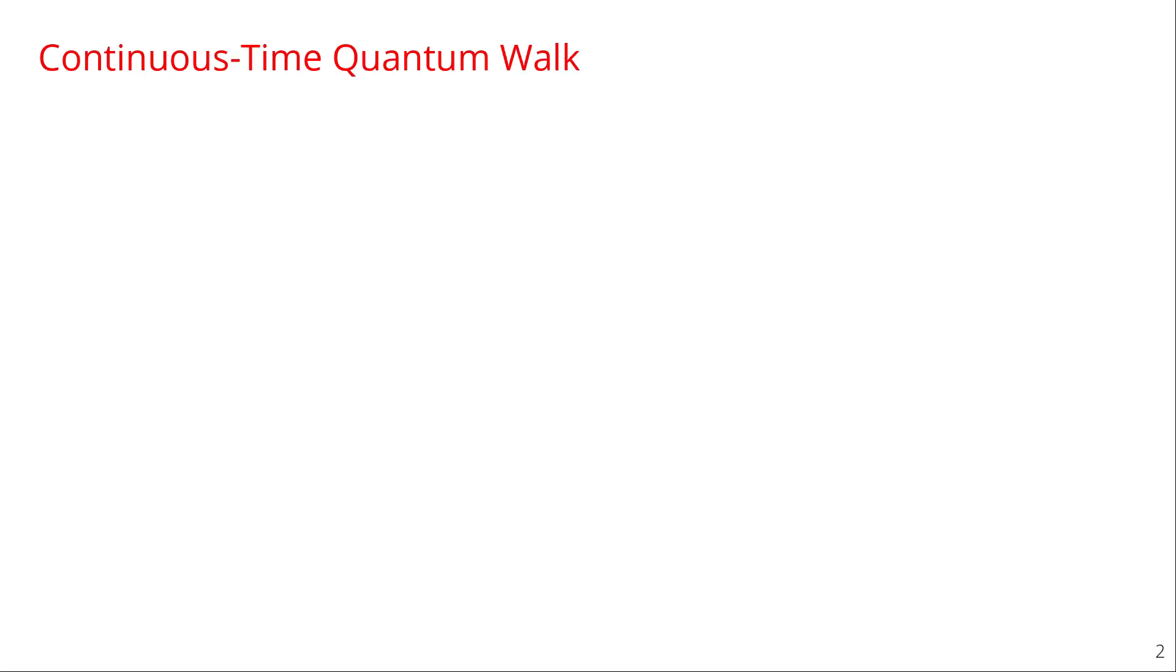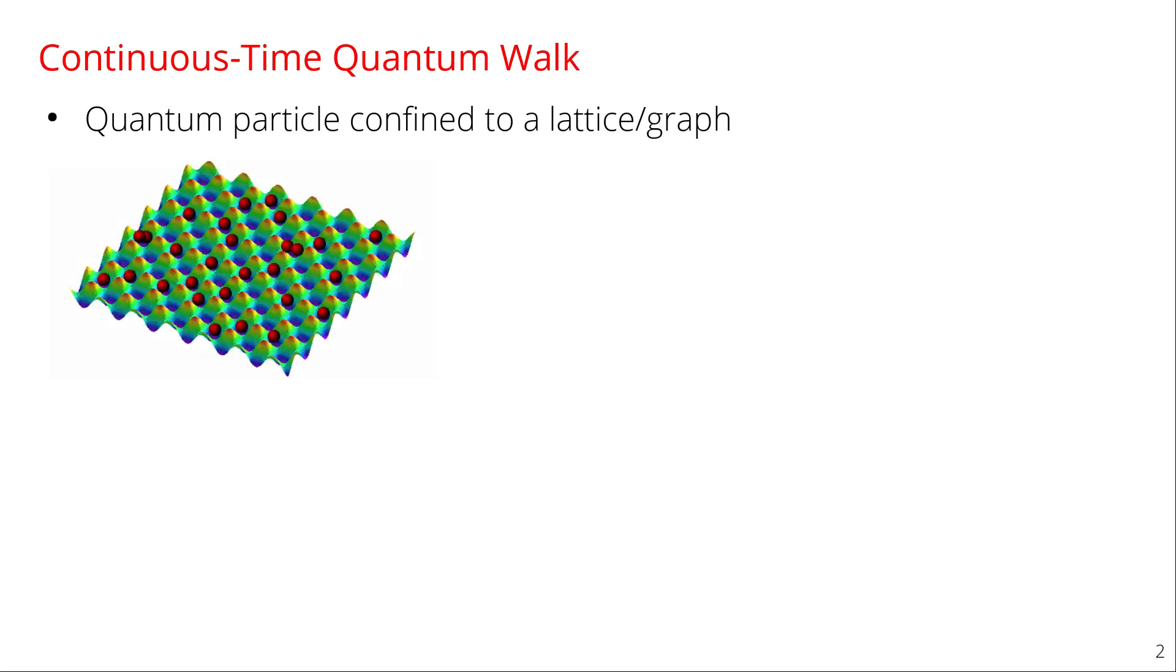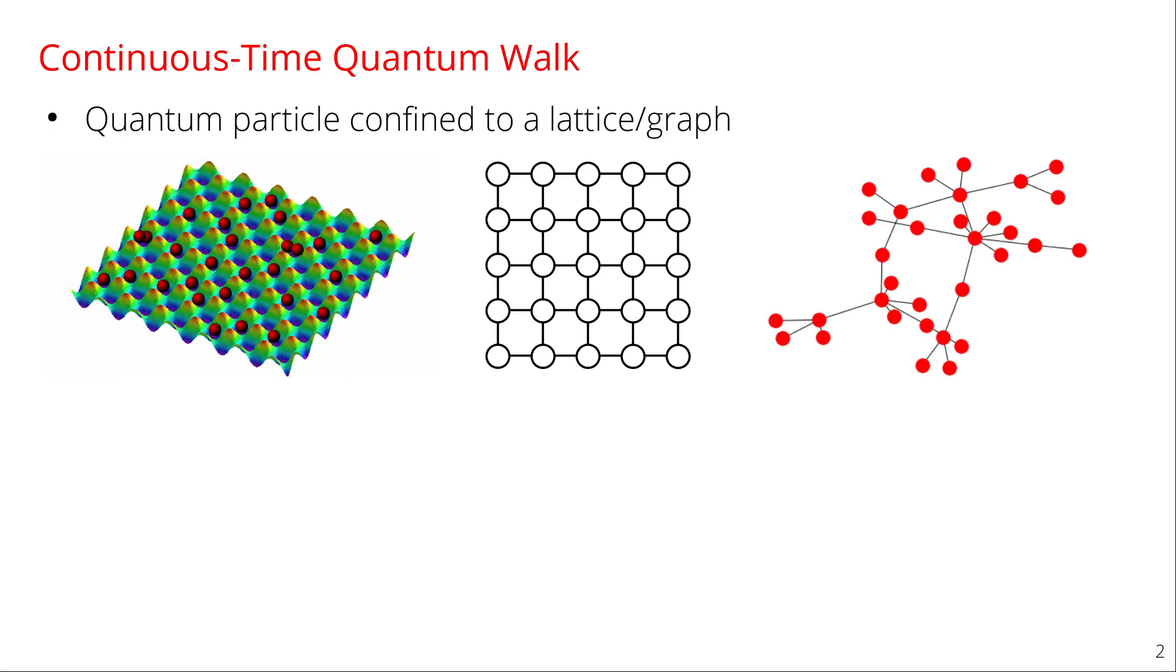Alright, so let's get started. A continuous time quantum walk is just quantum mechanics where the particle is confined to a lattice or a graph. So here's an example of an optical lattice where the particle is trapped at the potential wells and it can move around to adjacent vertices. So if you want to depict this as a graph of vertices and edges you might have something that looks like a square grid or square lattice. And you can walk on any graph so something like a complex network would also be fine. So this is all a quantum walk is, just quantum mechanics on these types of structures.